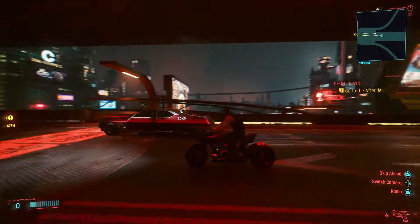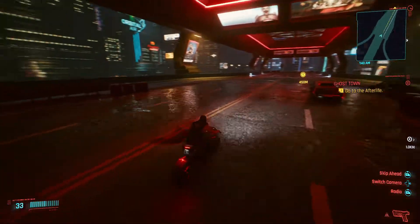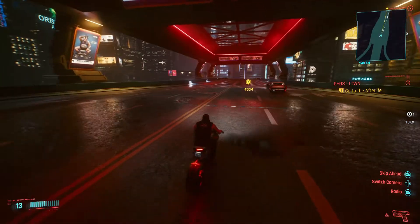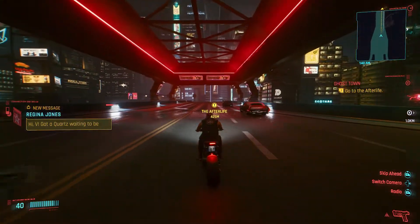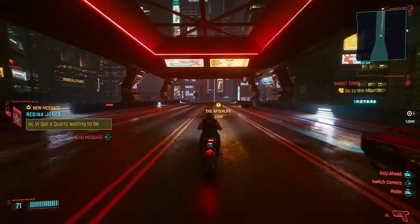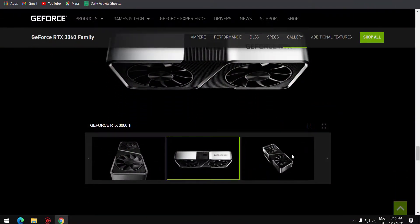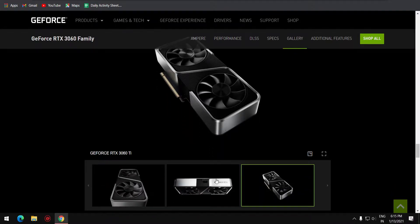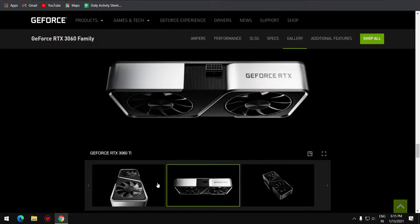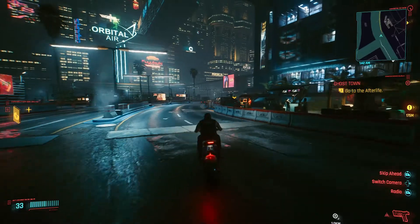Hello guys, welcome to another video. Today, in this video, I am going to show you the RTX 3060 GPU specs, features, availability and pricing in India, and the key level of performance. In 2021, I am going to share awesome tech news.